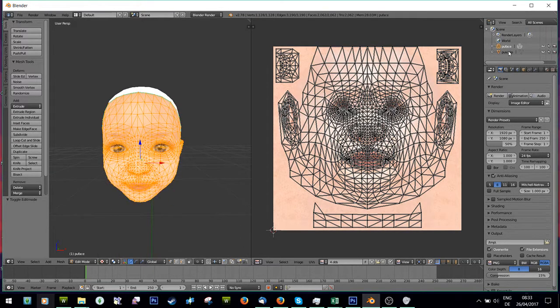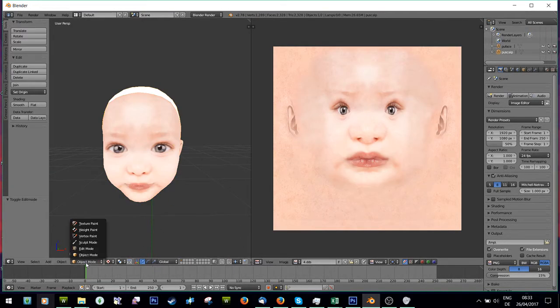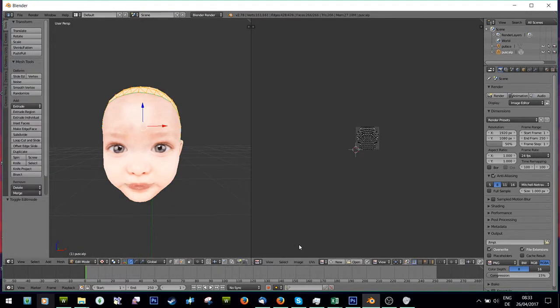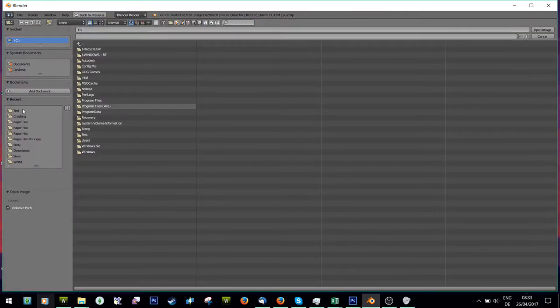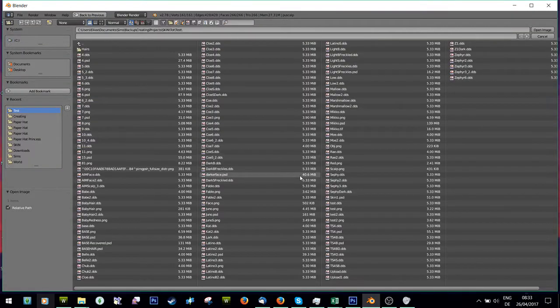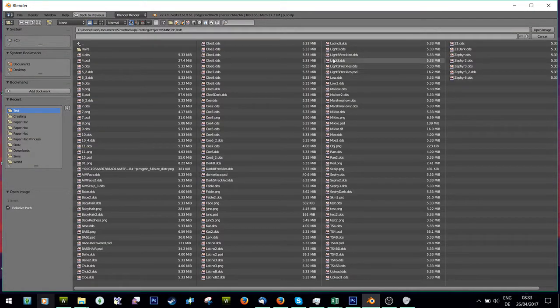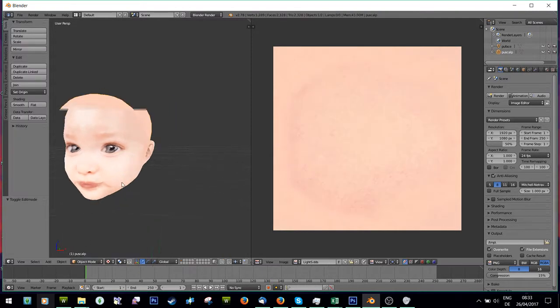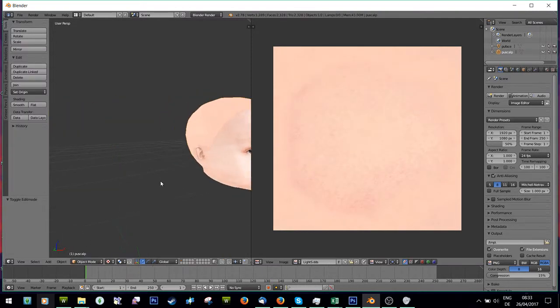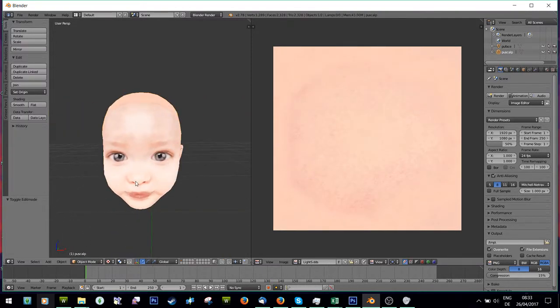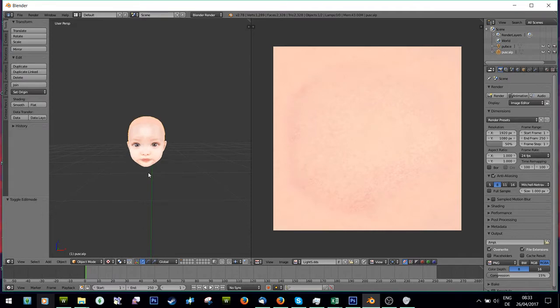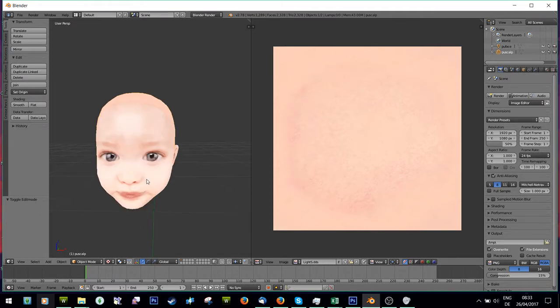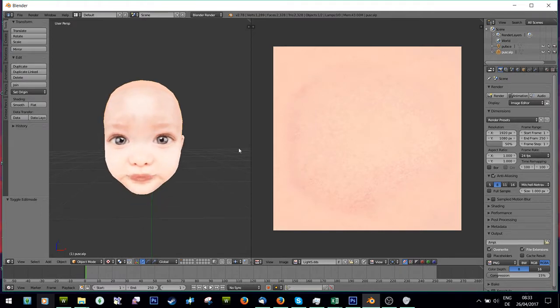You can see the face, and I can do the same, image, open image, and open a scalp texture. Go to object mode, and you can see I can preview it here, which is the basic way I taught you guys before.